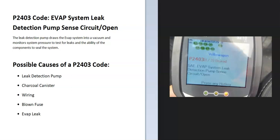Today I'm talking about a P2403 code — what it is and how you go about fixing it. A P2403 code is an EVAP system leak detection pump circuit open.